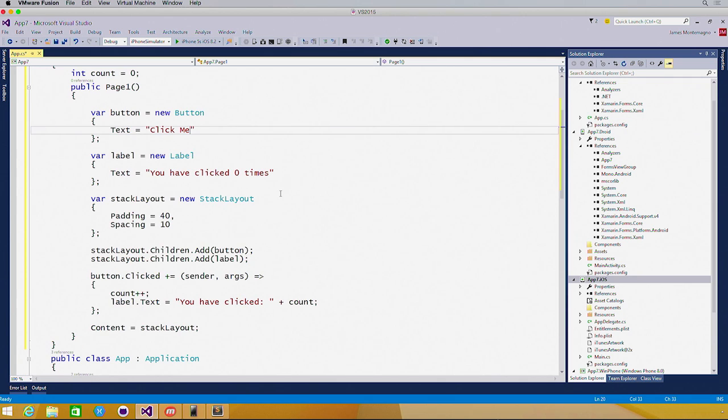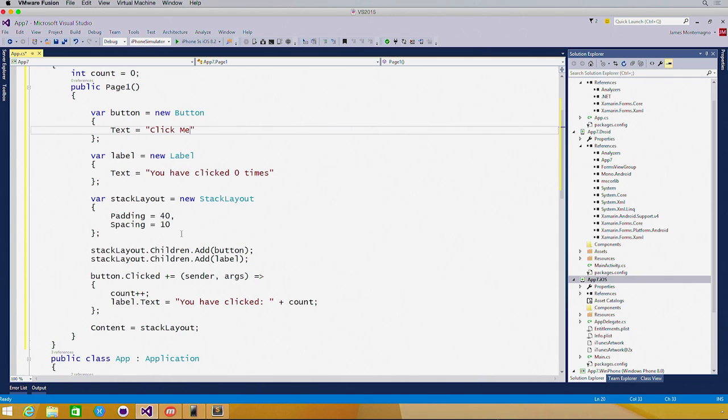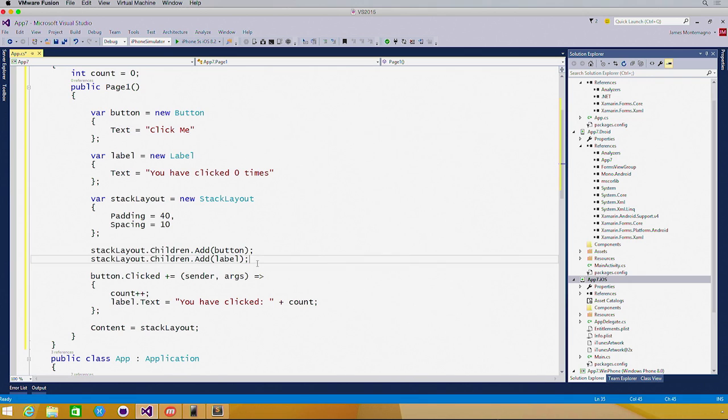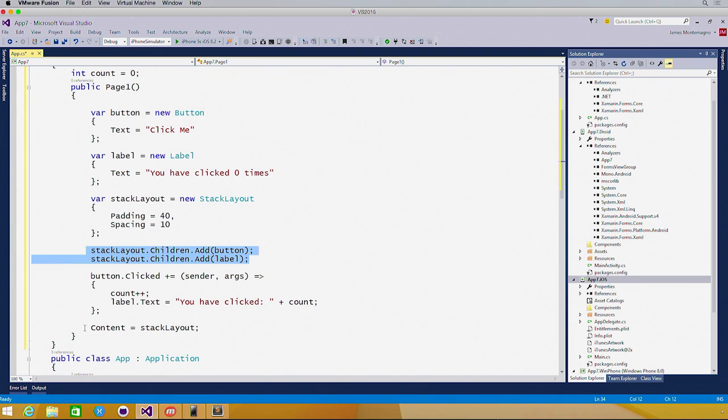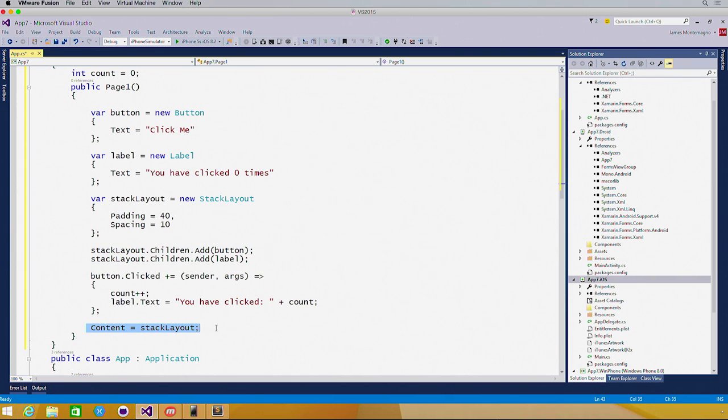And we add those two items to our stack layout. This will stack them automatically on top of each other. And the final thing that I do is set the content of the entire page to that stack layout.